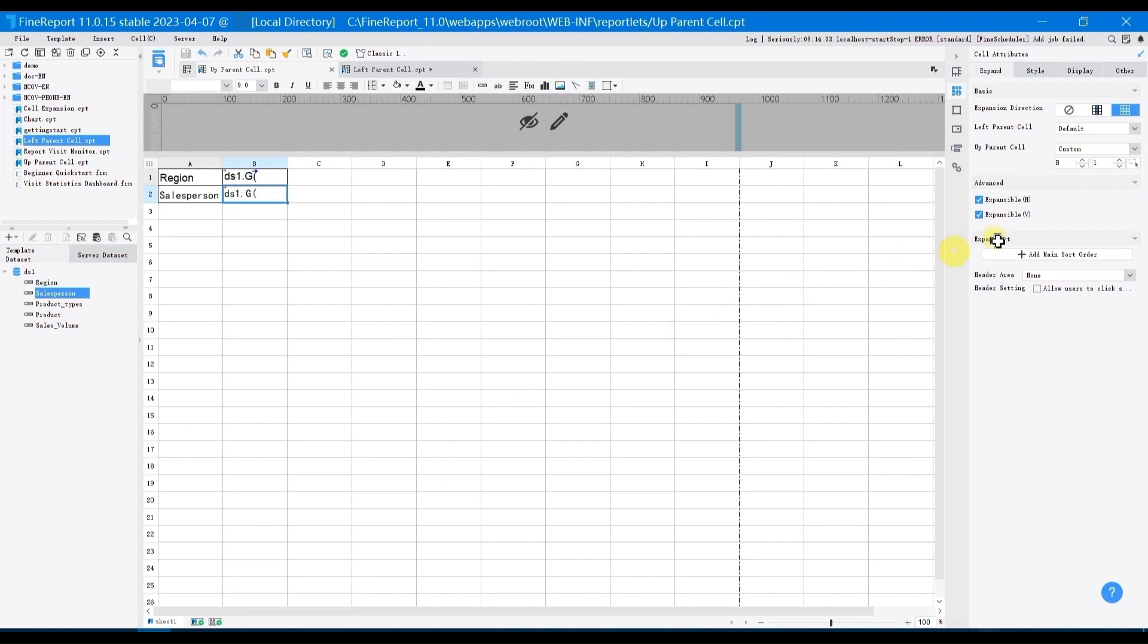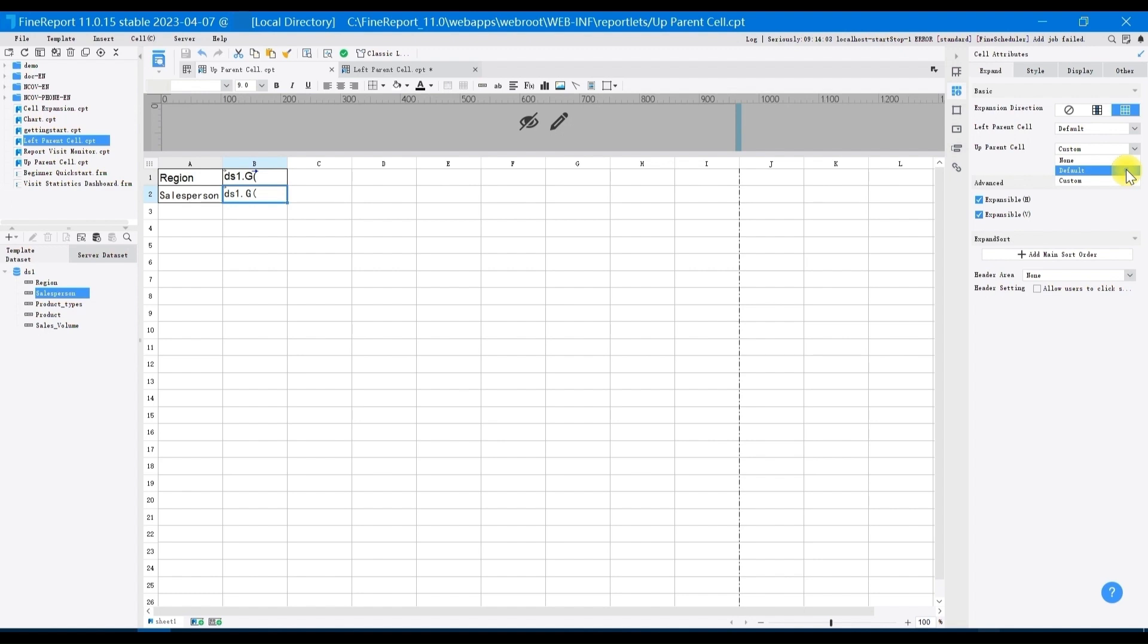Except for none and custom, there is an important setting named default. Default refers to that when a data column is expanding, it will see its up and horizontal expanding cell or its left and vertical expanding cell as its up parent cell and left parent cell respectively. And the cell must be adjacent.